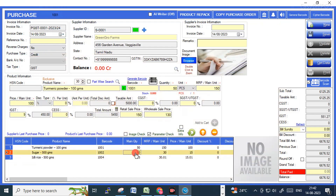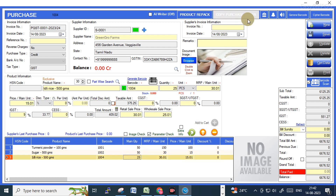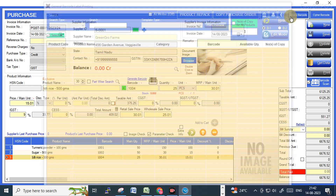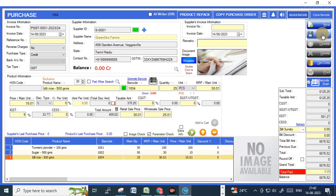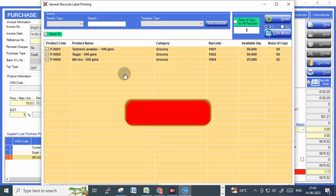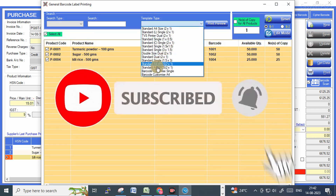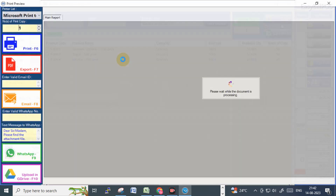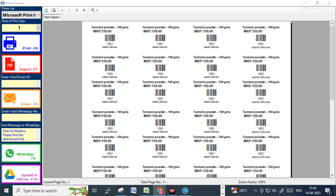Using this software you can also design and edit your barcode label. There is also an option for copying the purchase order — if you have any previous purchase order details you can copy that bill to make entry faster. Now I am saving this information.